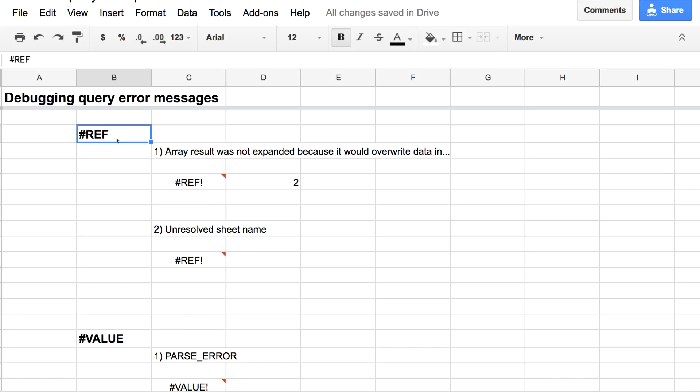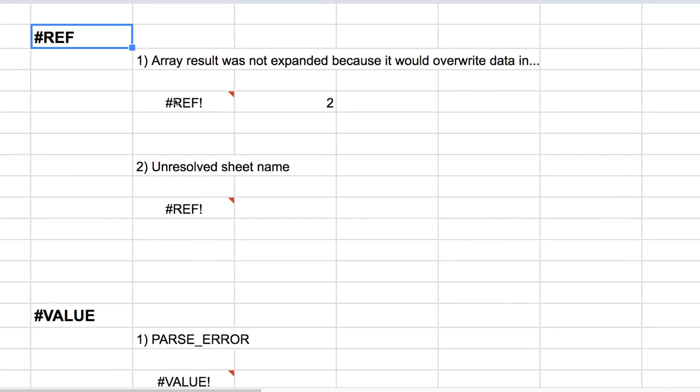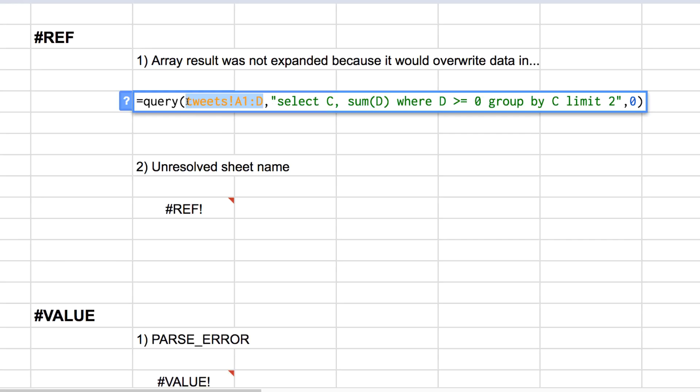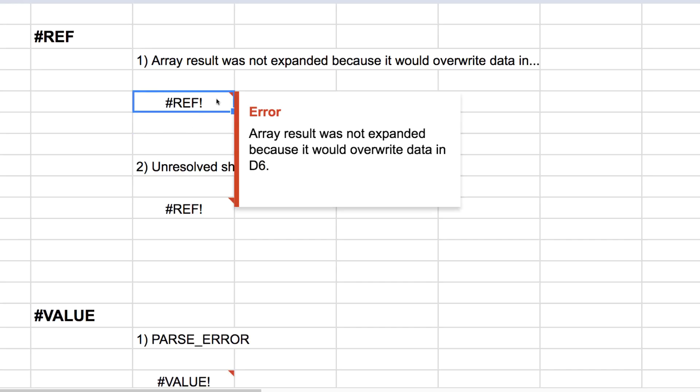Starting with REF errors, those generally have to do with not anything wrong with your query itself in terms of the string that you wrote out. So the select where group by, that whole string, generally REF errors have nothing to do with that. Generally they have to do with something else going on in your sheet, whether it's the data range that you're selecting or something else.